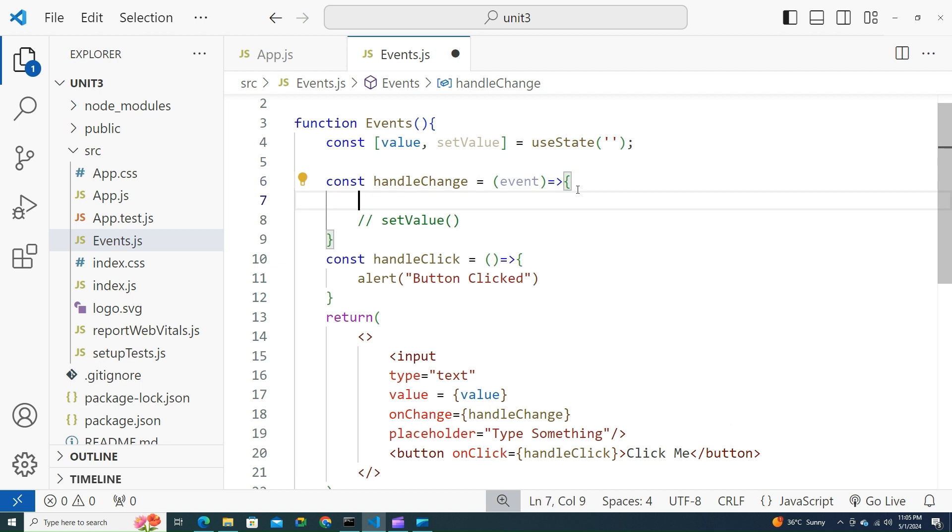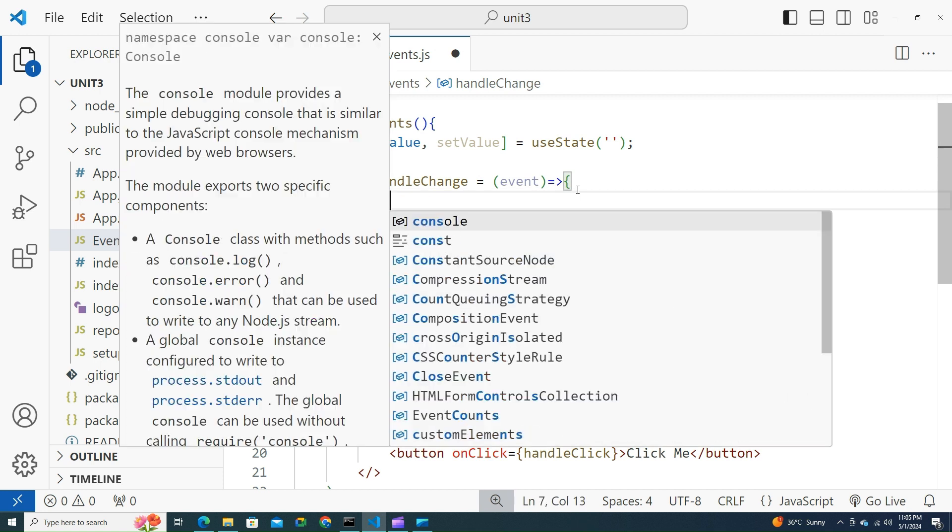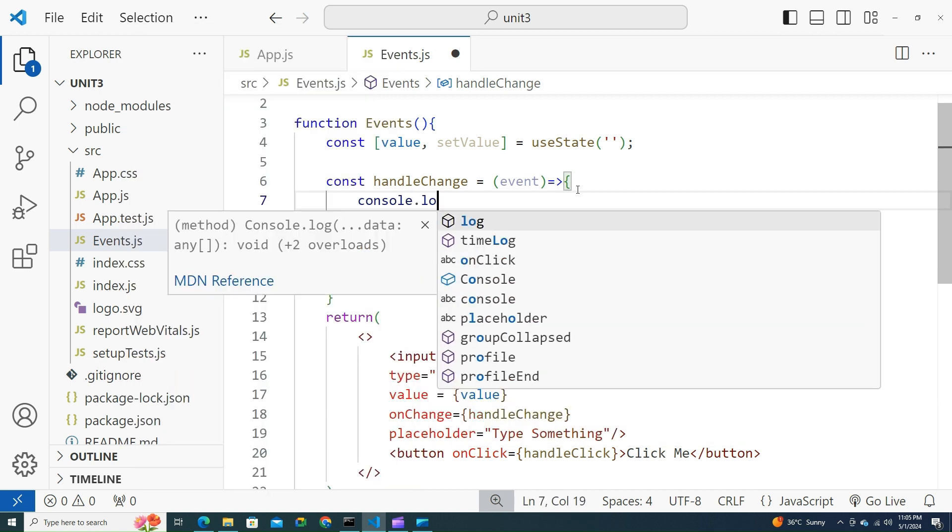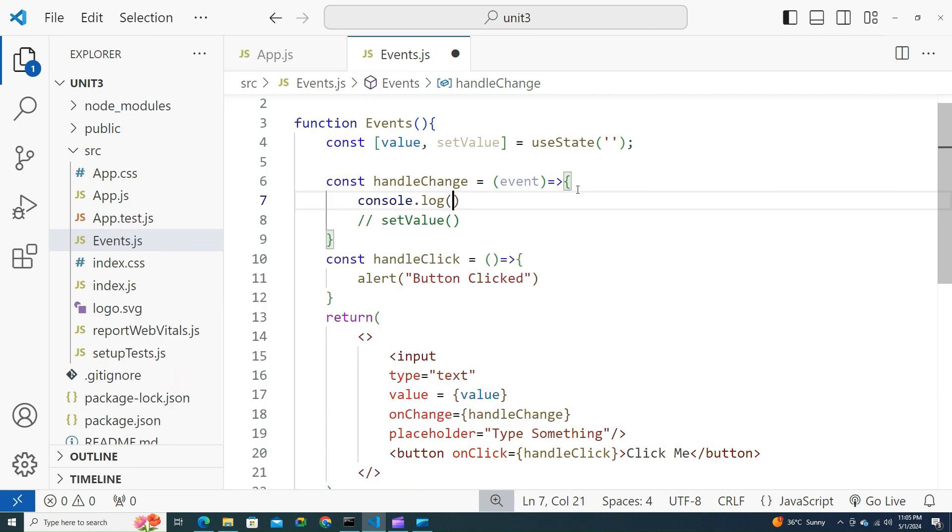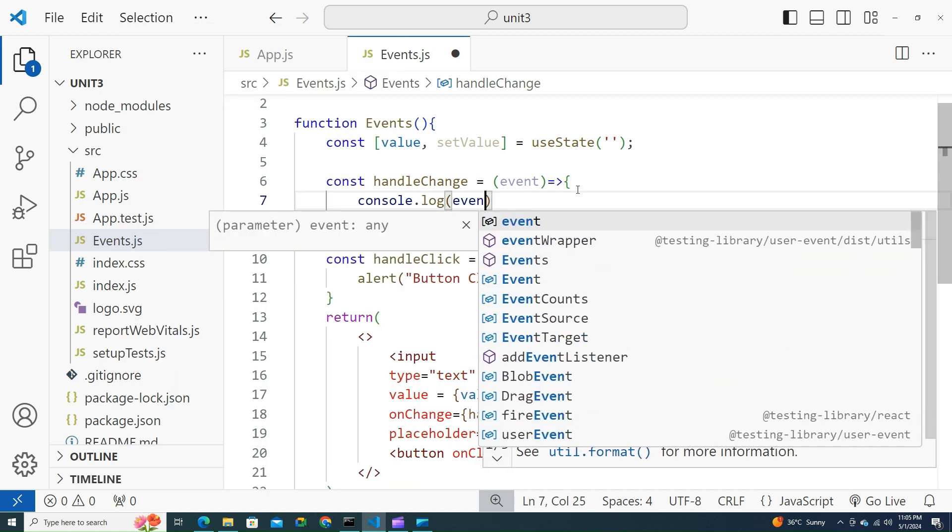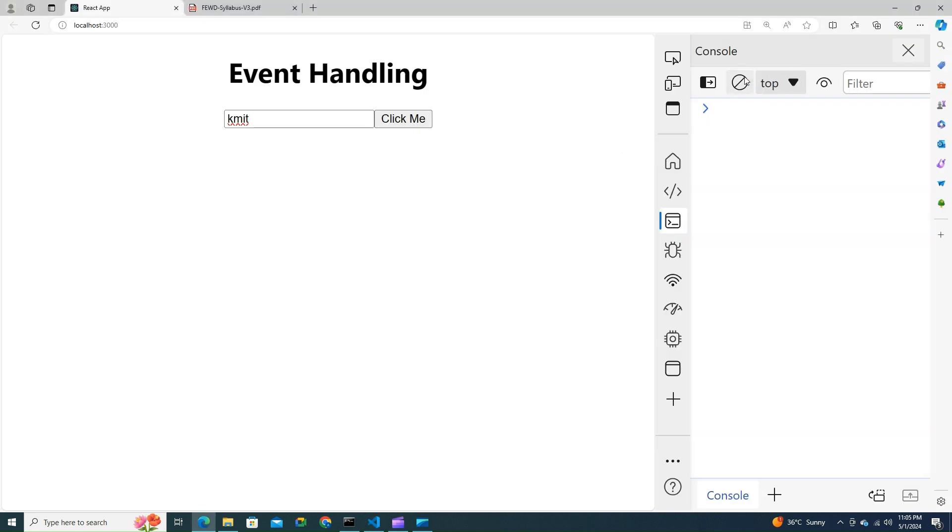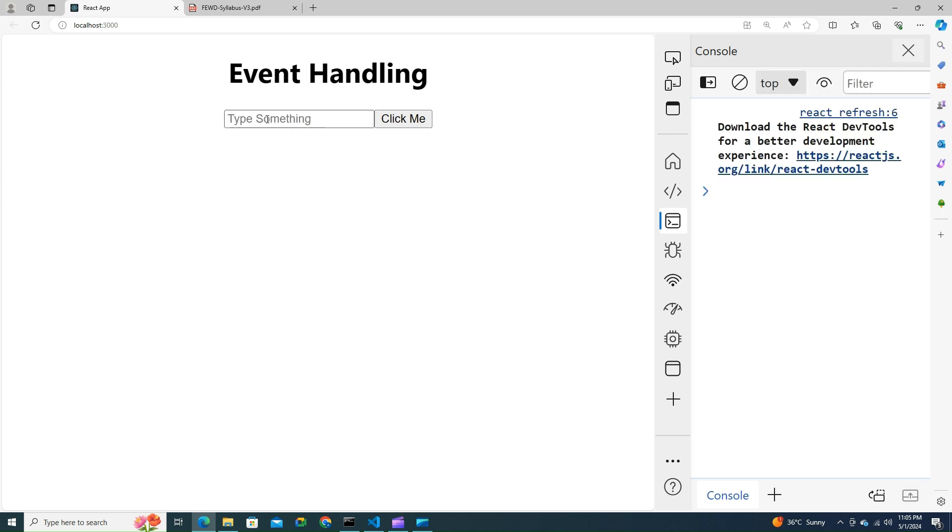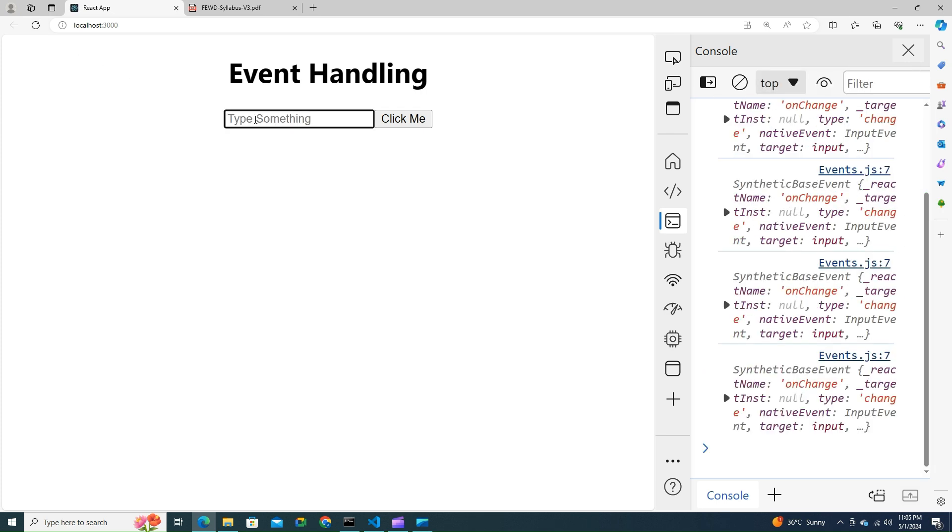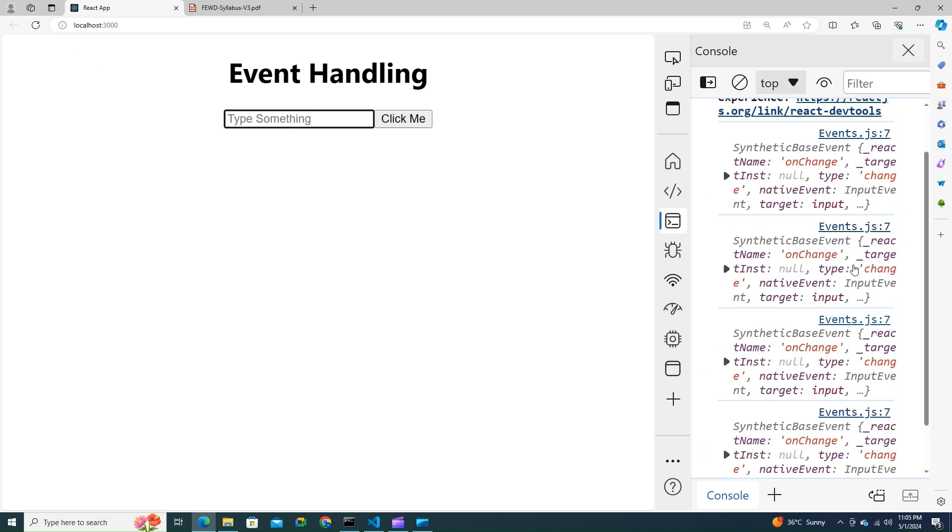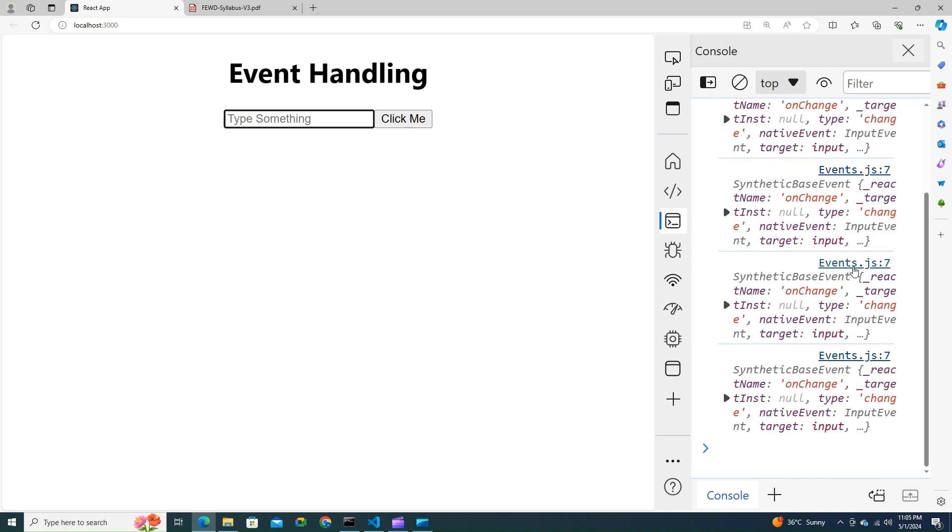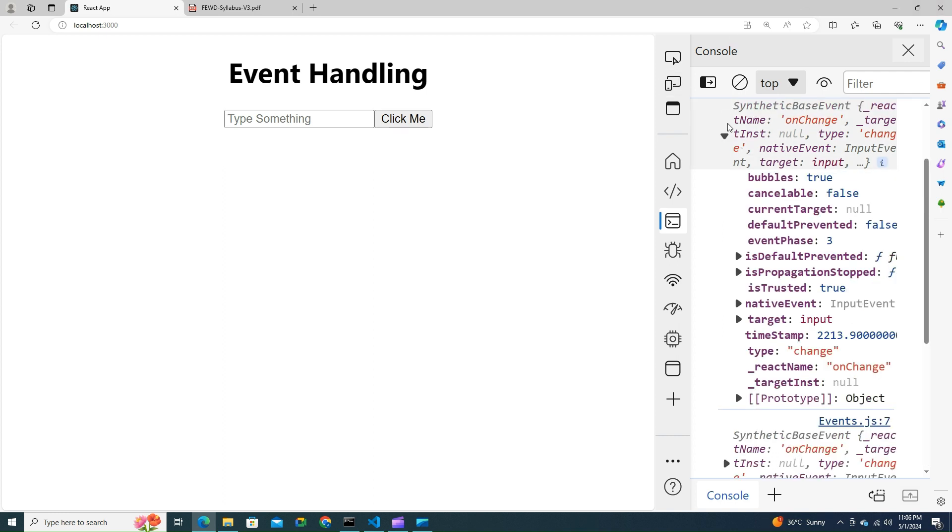Just before setting it, let's try to log it. Event, console.log event. Let's clear this up. Let me type something here or else reload the page. KMIT. You see that it is entering into the console and it is trying to put something. onChange is calling something called event.